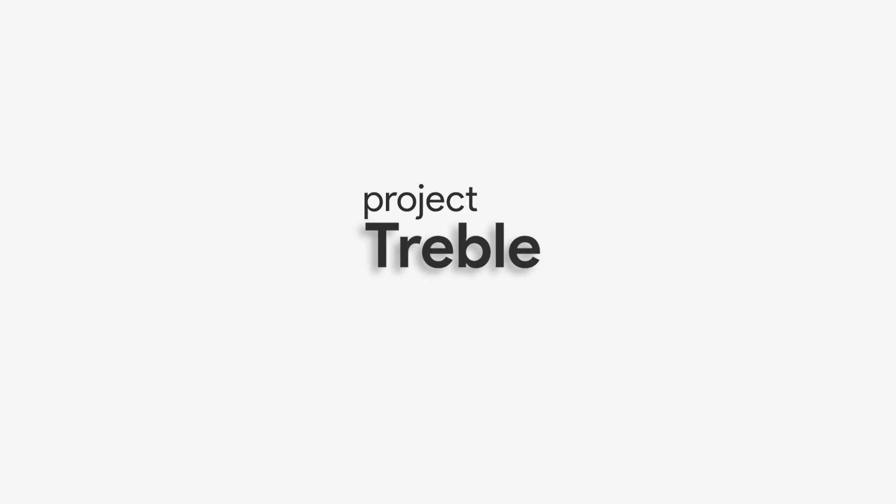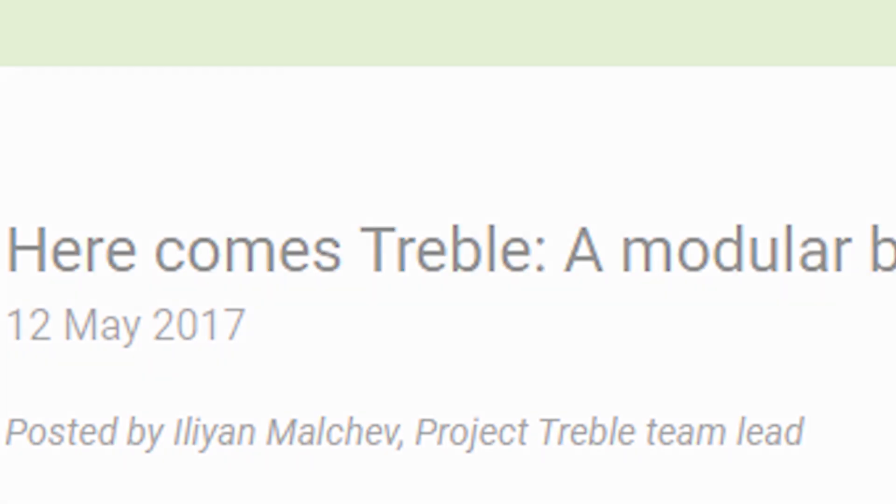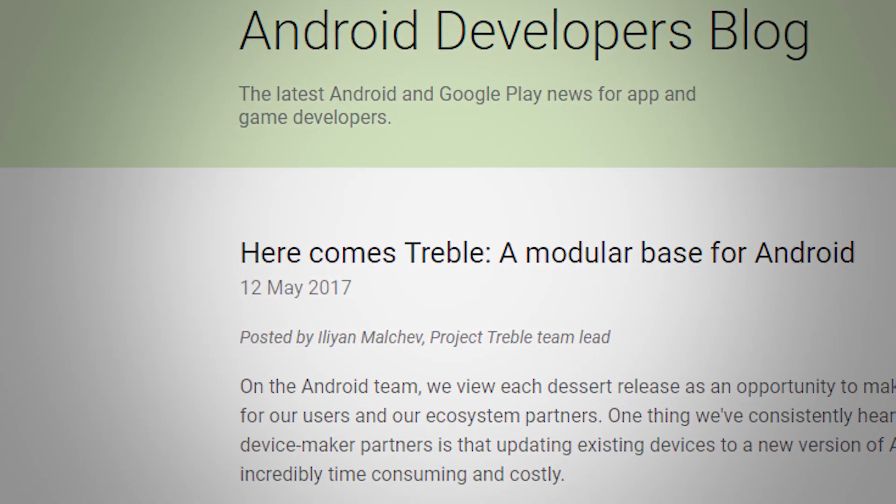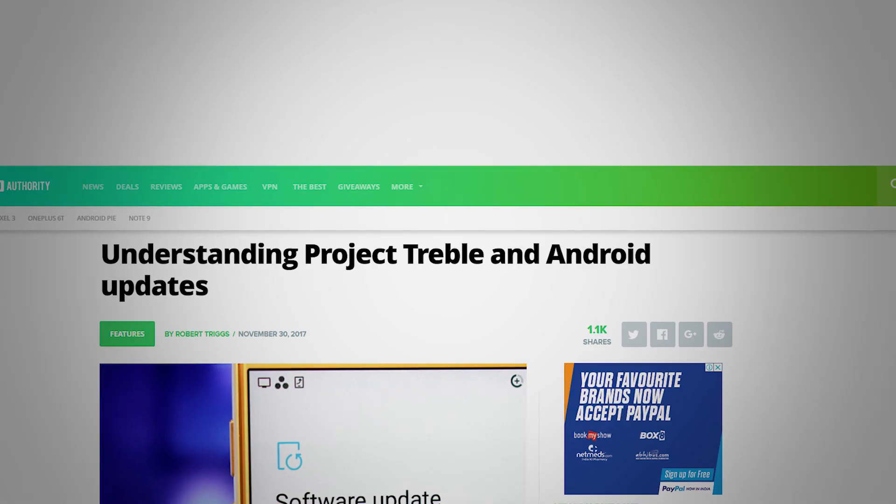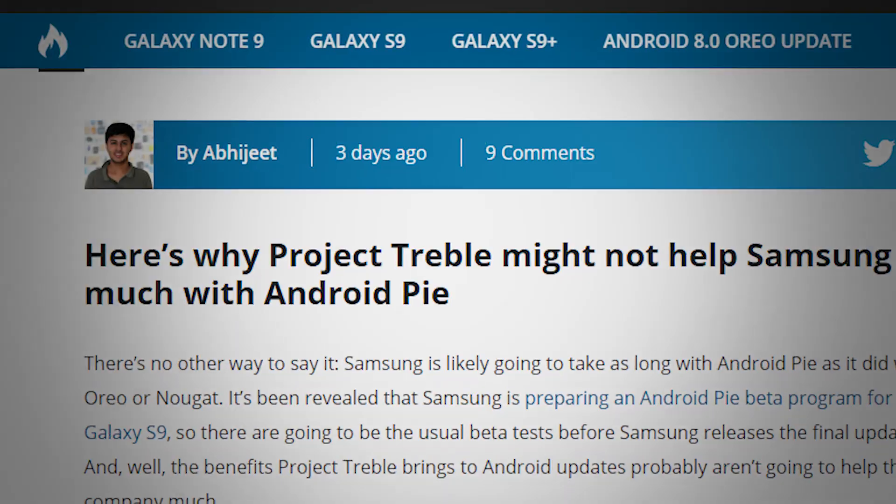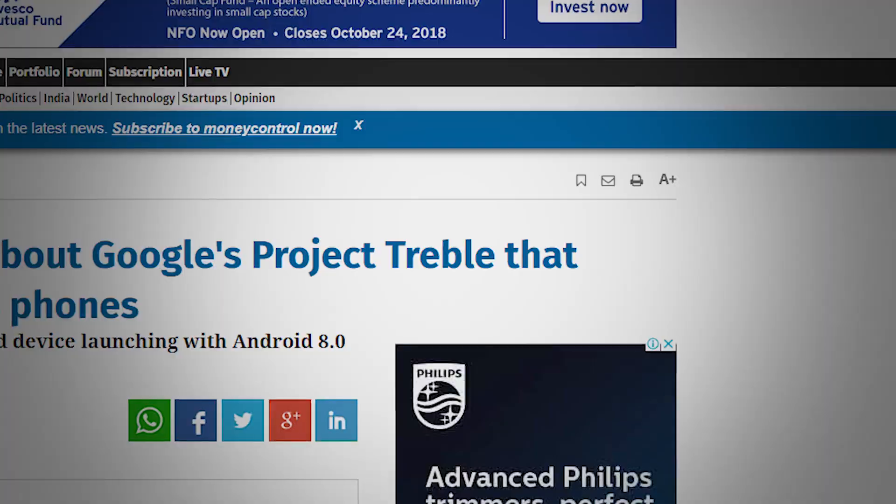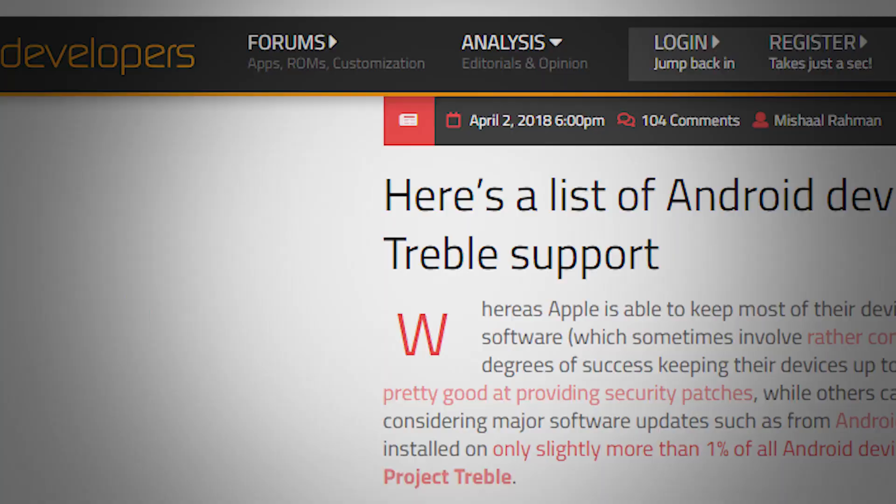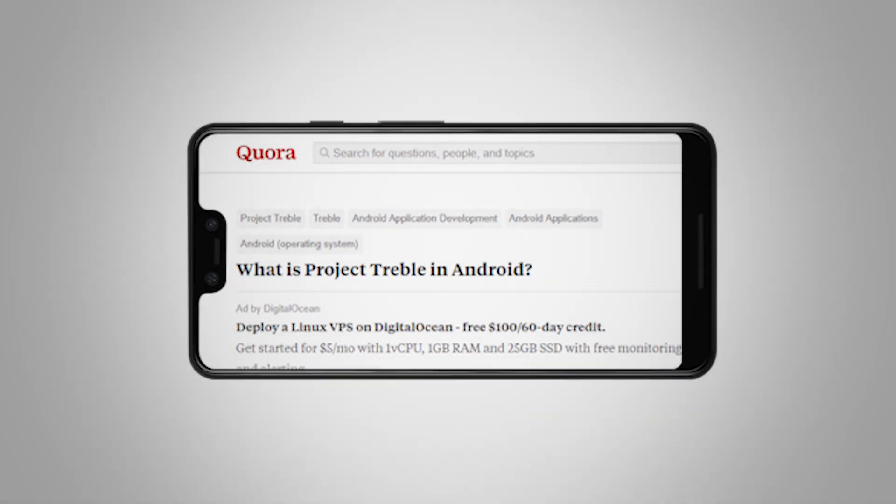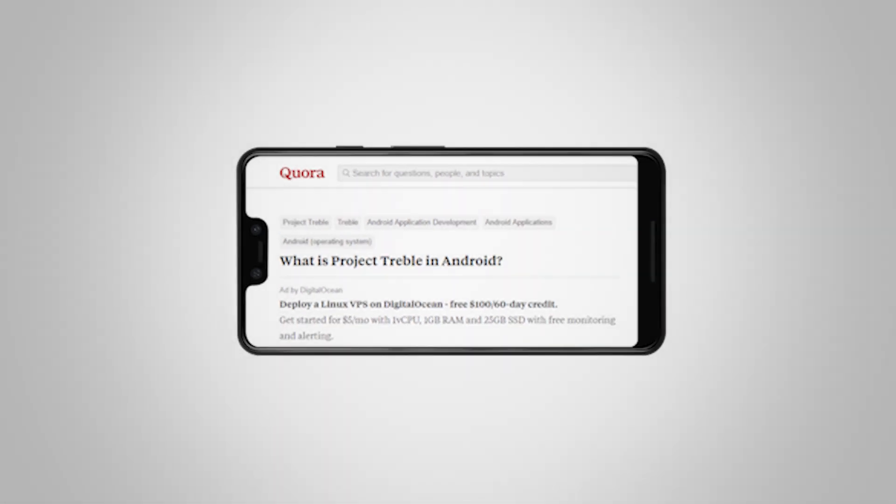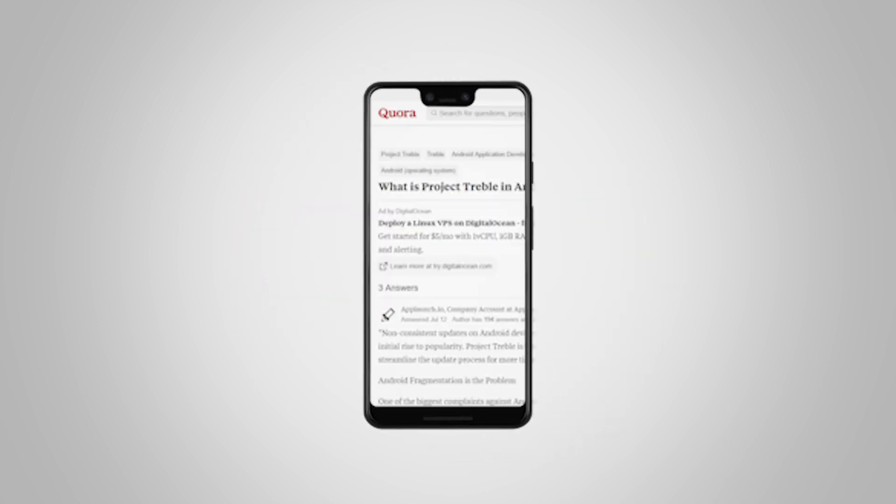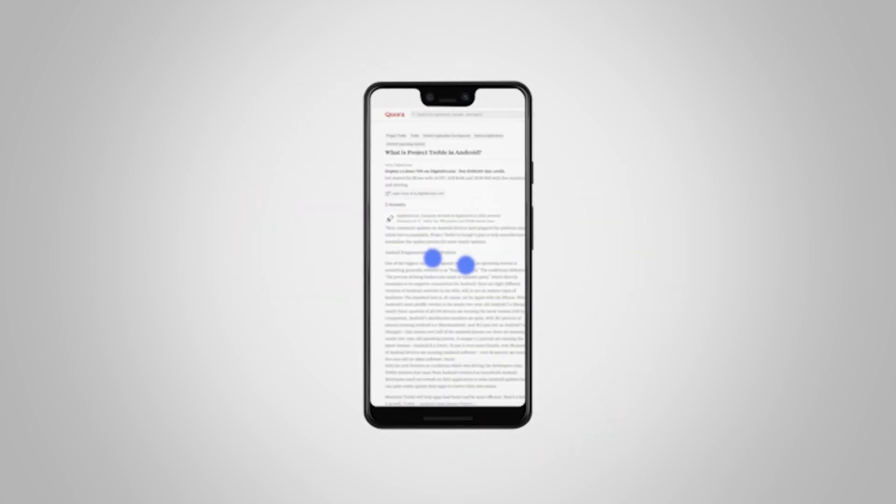Project Treble: Google's attempt to make Android updates faster. Before explaining how Project Treble is done, how effective it is, and analyzing the results, we have to understand the problem. Why is Android slow on updates? Android is big—more